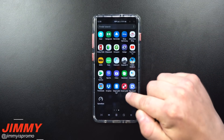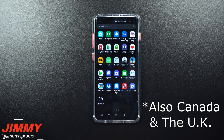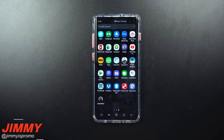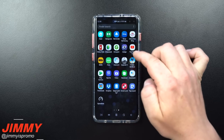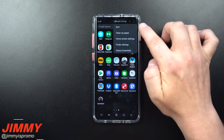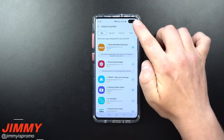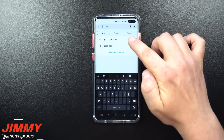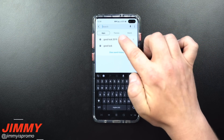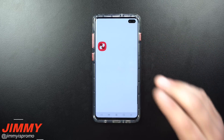First off, if you're brand new to Good Lock 2019, you're only able to download this in the United States. If you're outside of the US you'd have to download a VPN to confuse your device about its location. You download the application by going inside your application menu, tapping the three dots on the top right, going inside Galaxy Essentials, and searching for Good Lock 2019.